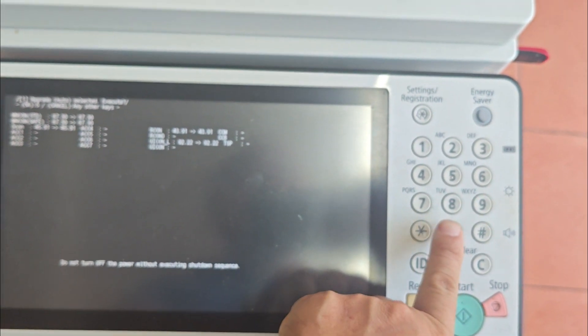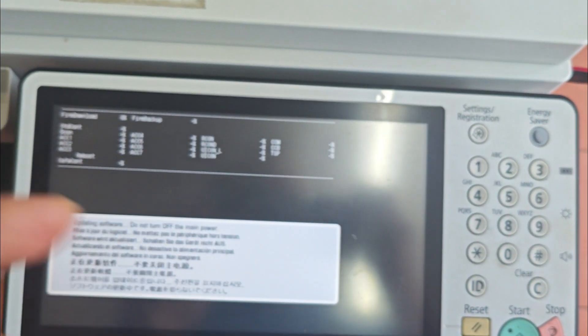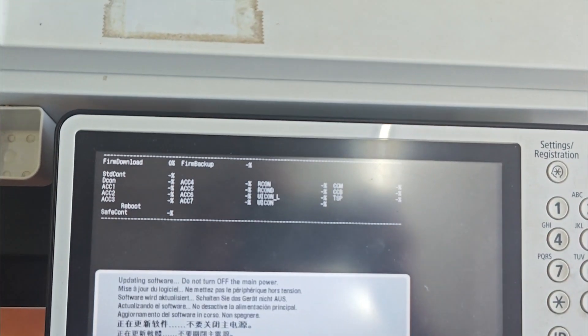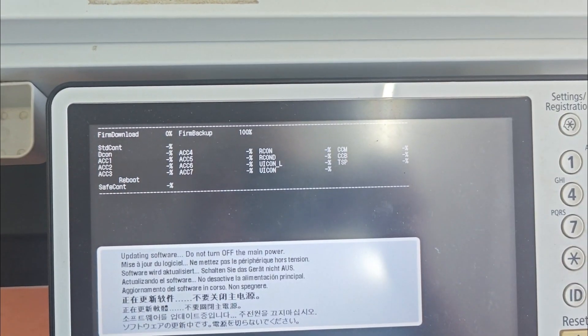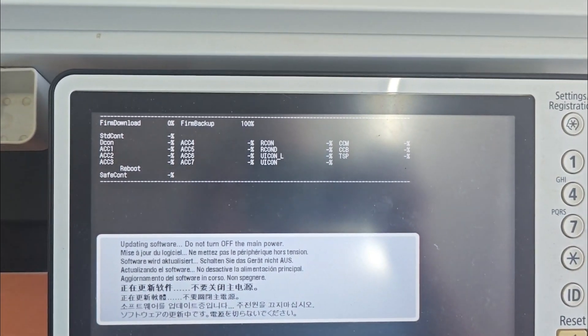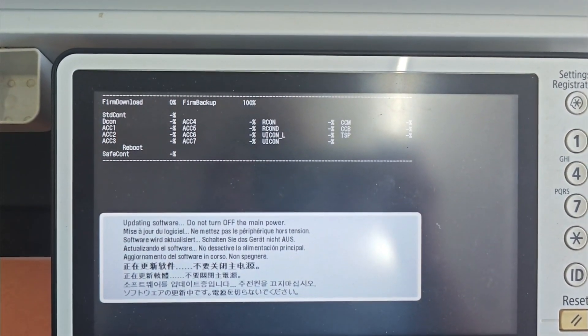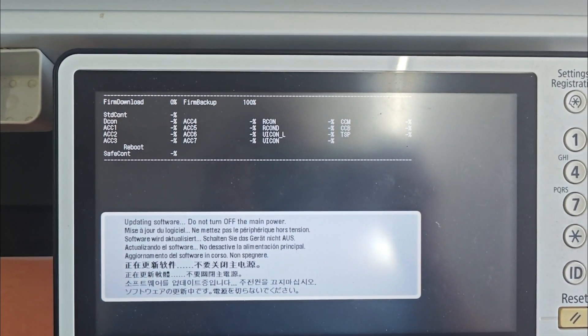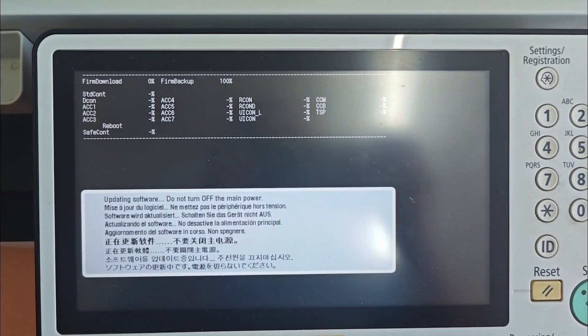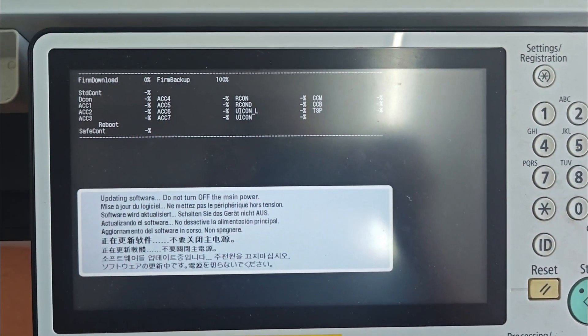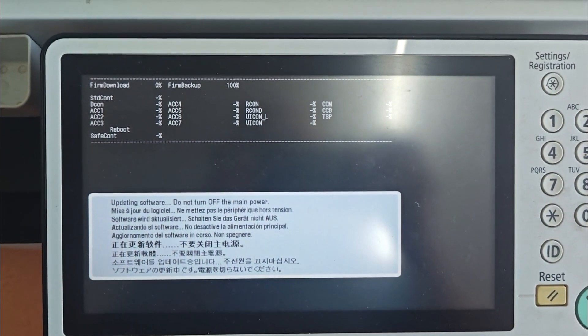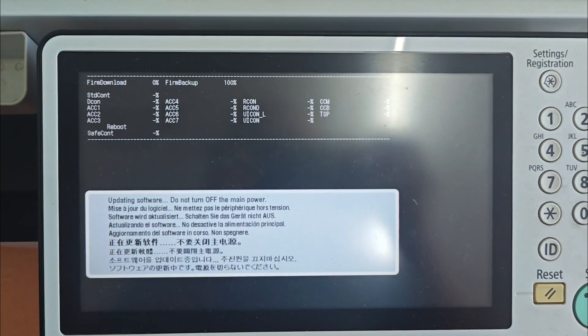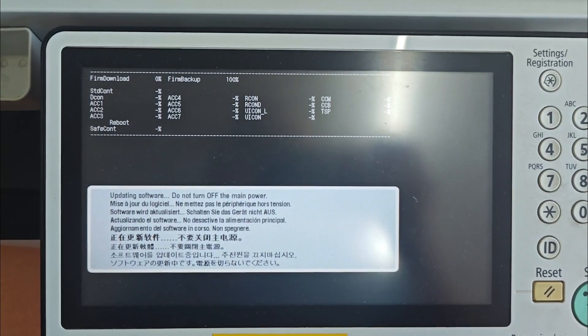Finally, press 0 to confirm and start the process. The machine will now begin updating the firmware from your USB drive. Do not turn off the power or remove the USB drive during this process. It can take several minutes, so just be patient.